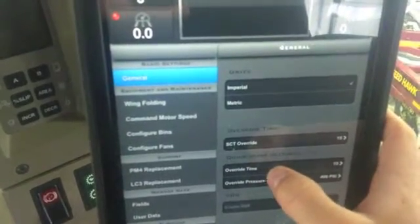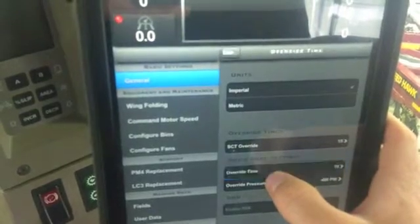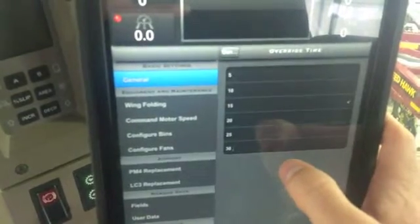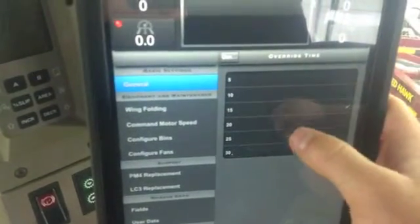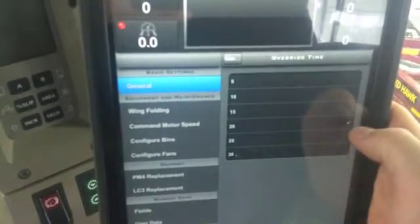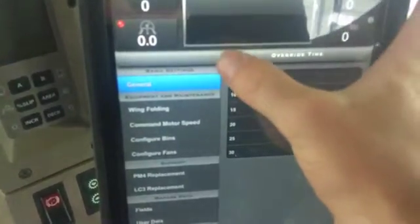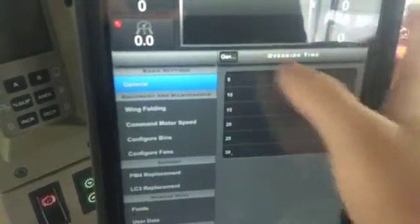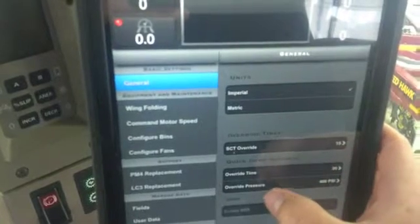Down here are our quick dump settings for overhead time — that's 5 through 30. If you just touch on there you can change it, check mark, and that'll be set. To go back, touch the top left corner.